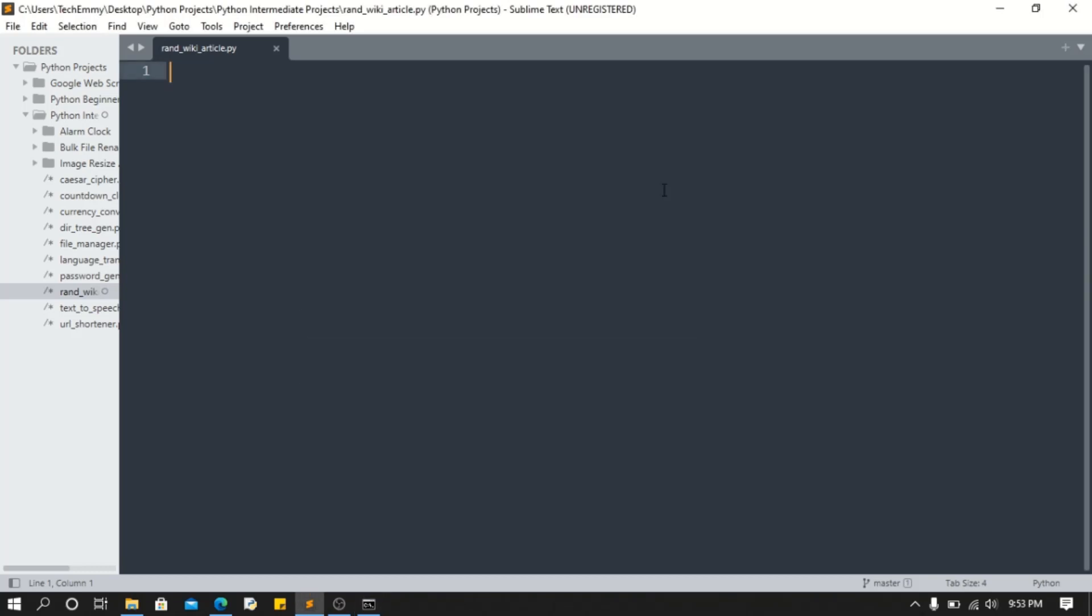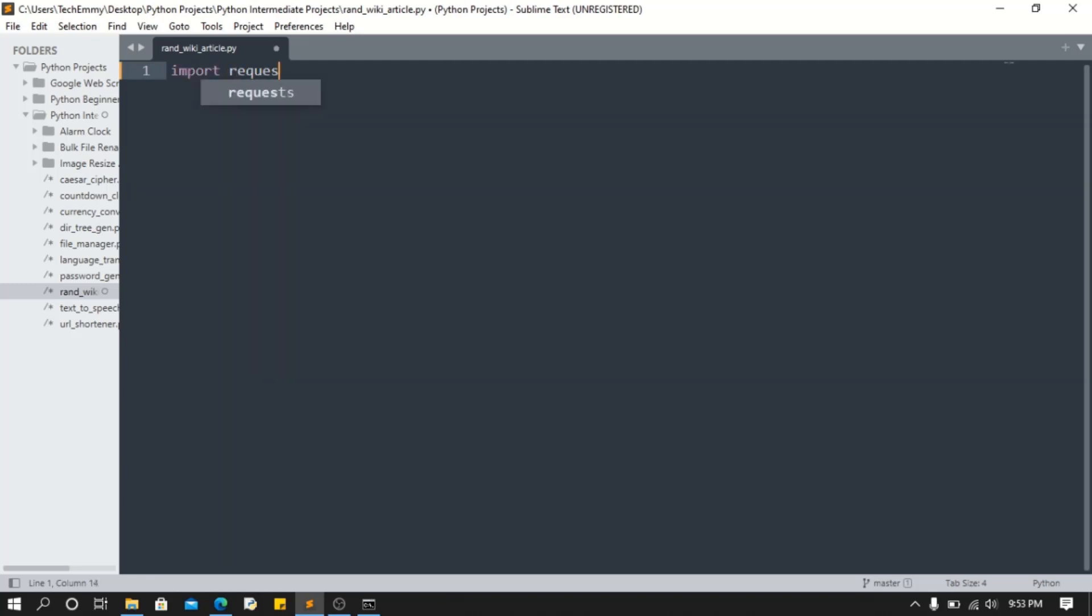The good thing about this is the logic has been done for us, which you don't have to worry about. What we're just gonna do is import requests.